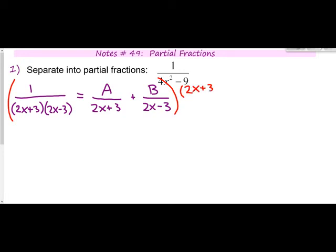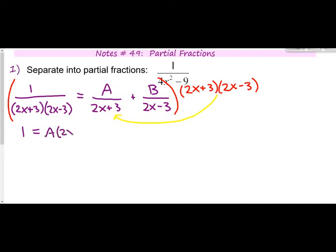We're going to multiply both sides of the equation by (2x + 3)(2x − 3). On the left side, the denominators cancel and we're left with just 1. On the right side, when we multiply the first fraction the (2x + 3)s cancel, leaving A times (2x − 3). For the second fraction, the (2x − 3)s cancel, leaving B times (2x + 3).